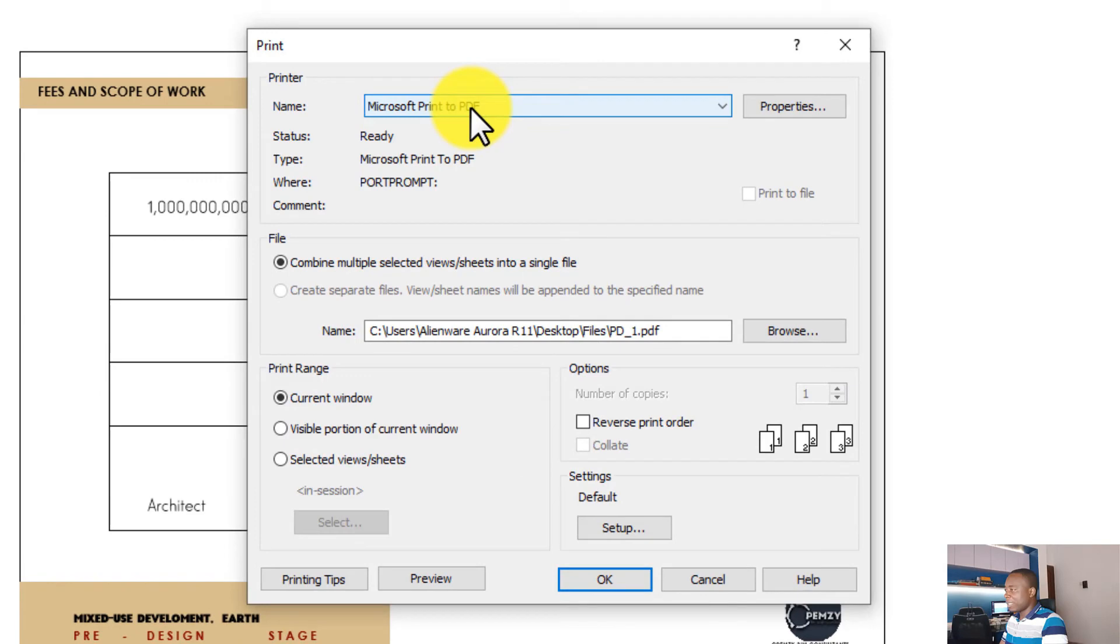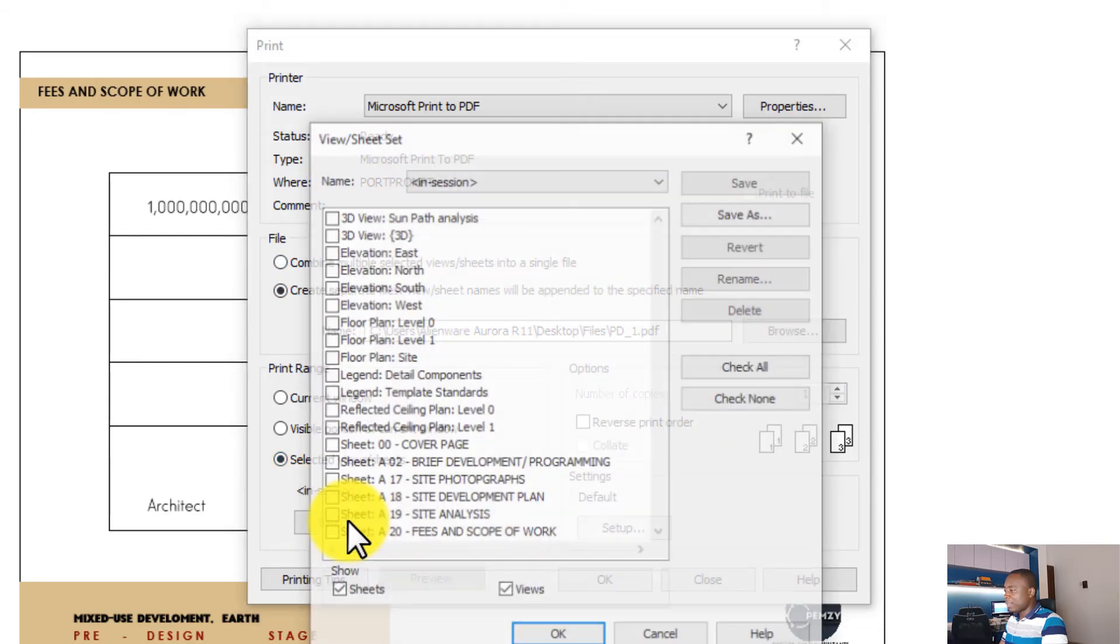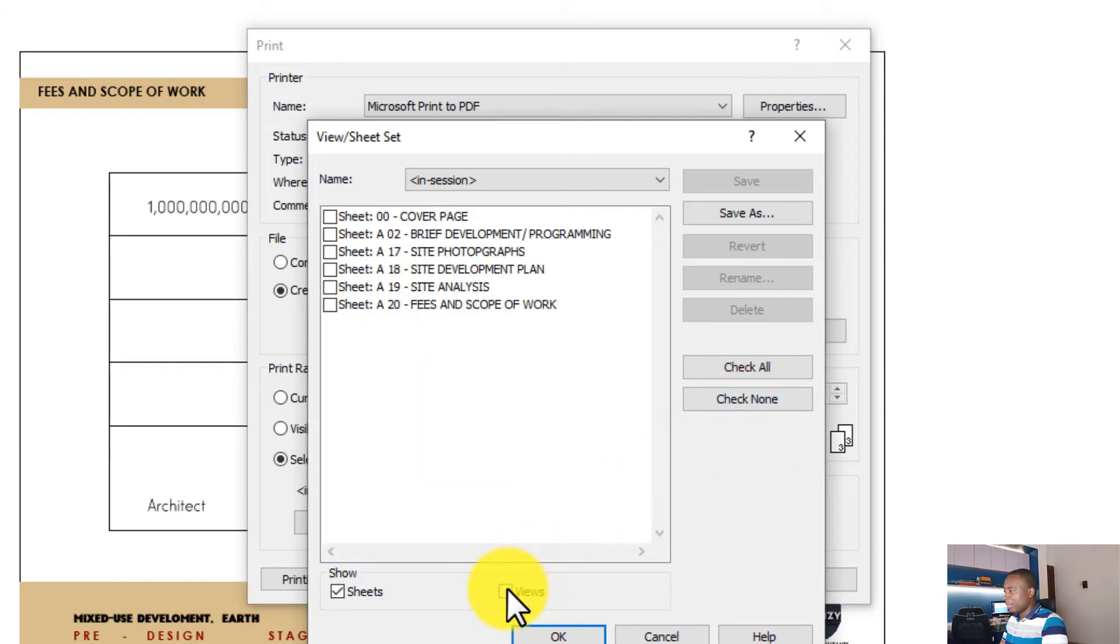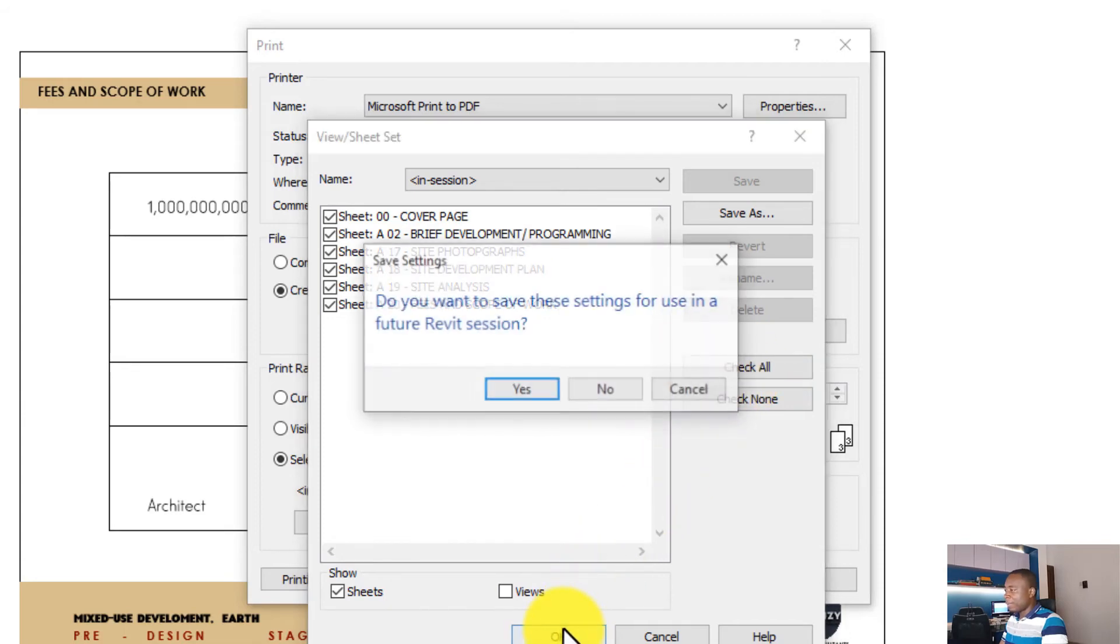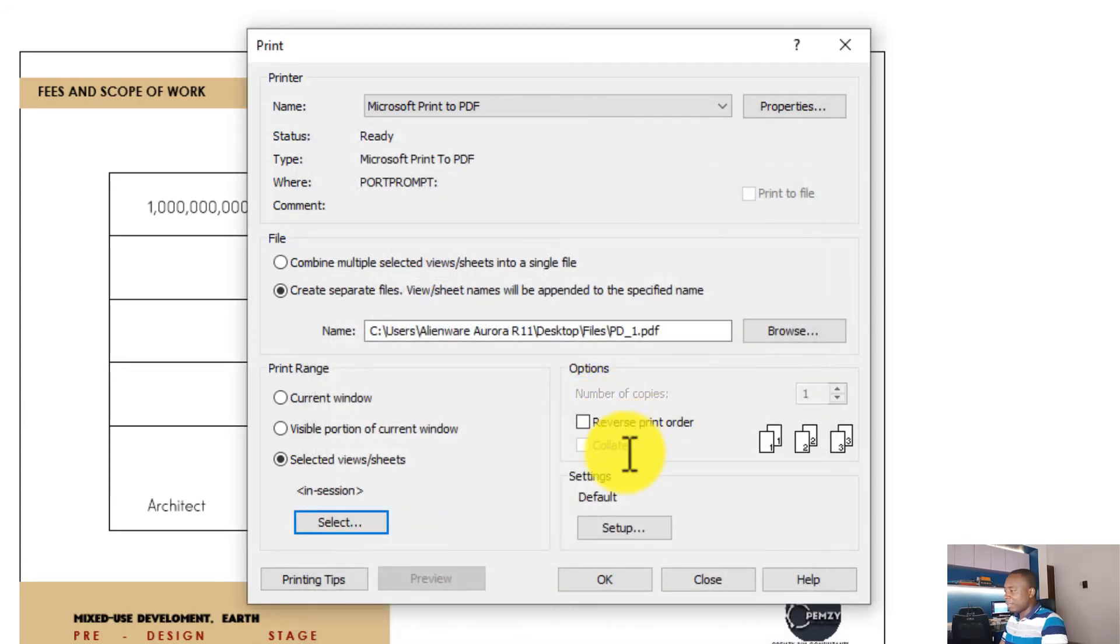I'm just going to print as PDF. I want to combine multiple sheets here. I'll click Selected View and Sheets, click on Select, uncheck all views, or first of all click on Check All. Now check all the views, click on Check All for the sheets you are exporting. You may say yes or no depending on